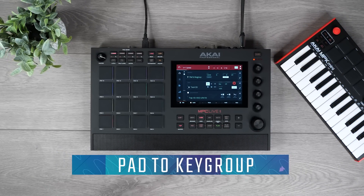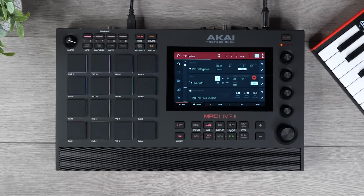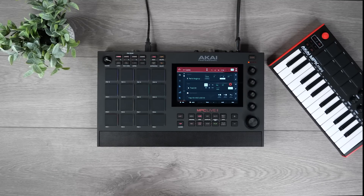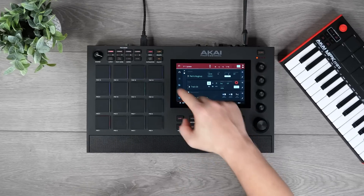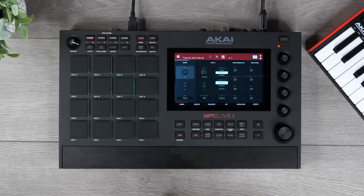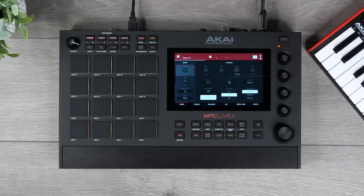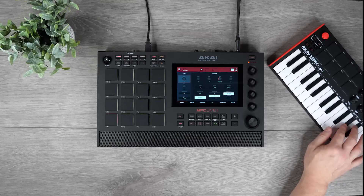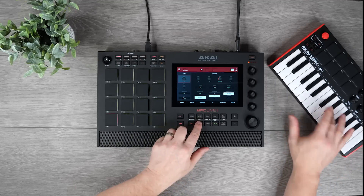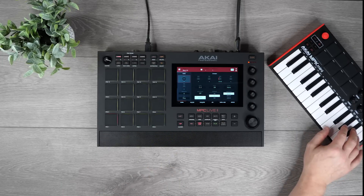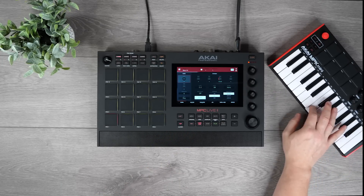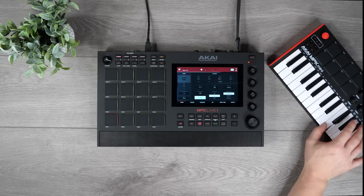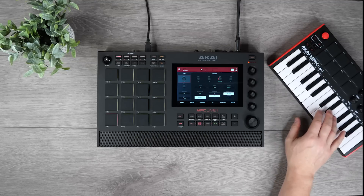You can now take any sample within a drum program and easily convert it into a key group program so it can be played across a key bed or across the pads. Simply select the pad, go to program edit and press the keyboard tab. This converts the sample into a key group. Once you've found your bass line, hit record. This is a fast and intuitive way to take any single sample and turn it into a preset sound to make melodies.